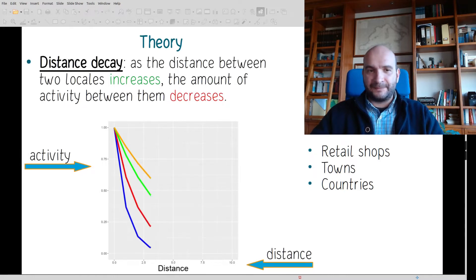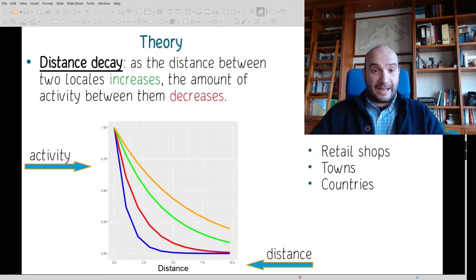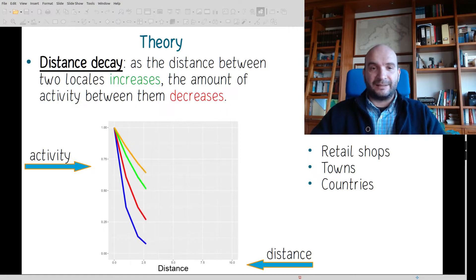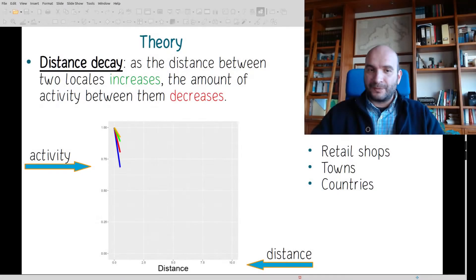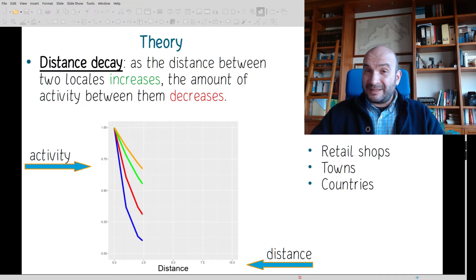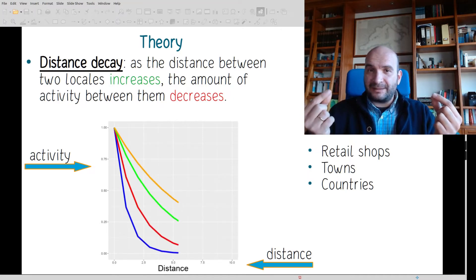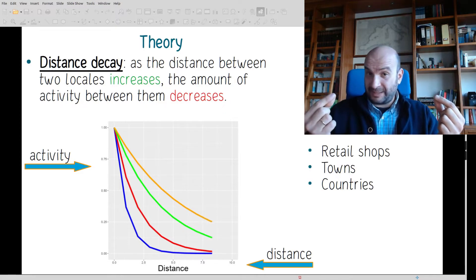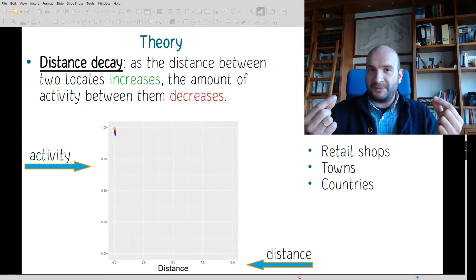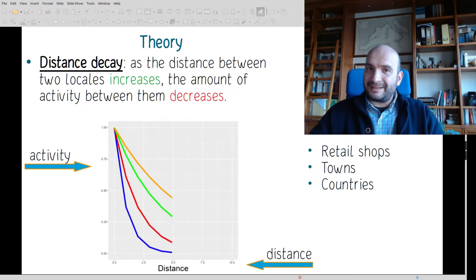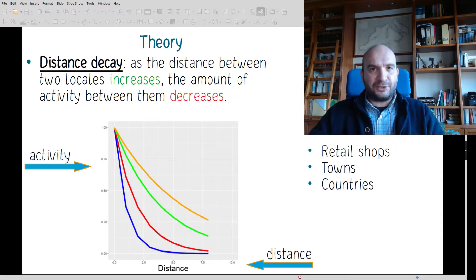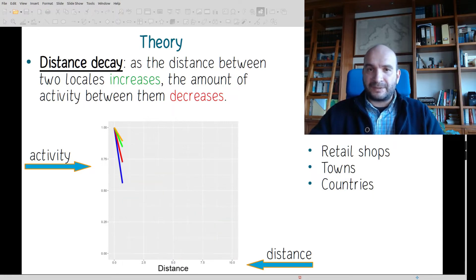Theoretically speaking, as distance between two locales increases, the amount of activity between them decreases. As we increase distance between two objects in space, their interaction and activity between those two objects tend to decrease. This is called distance decay, which is especially true for retail shops, towns, countries and so on.